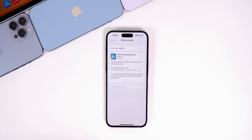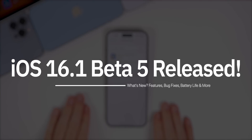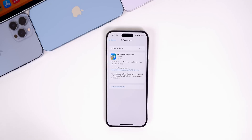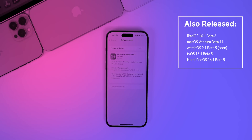iOS software updates continue to pump out at a rapid pace, and today Apple just released the fifth developer beta for iOS 16.1, coming just one day after the release of iOS 16.0.3 and a week after the previous beta. This should be out for public beta testers very soon as well. Apple also released iPadOS 16.1 beta 6, macOS Ventura beta 11, watchOS 9.1 beta 5, tvOS 16.1 beta 5, and HomePod OS 16.1 beta 5.